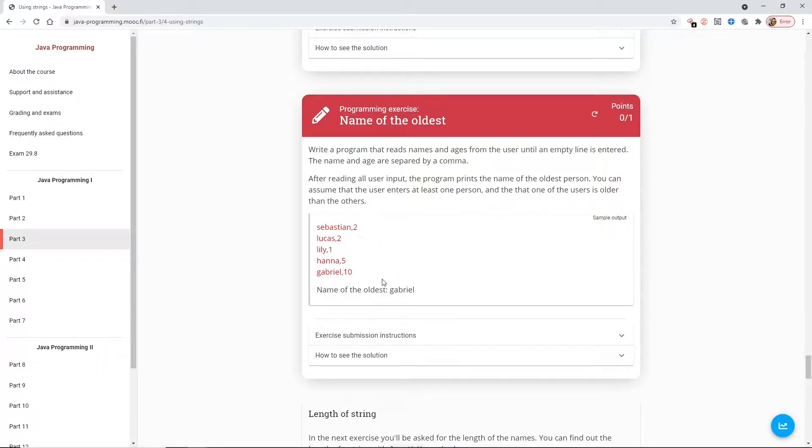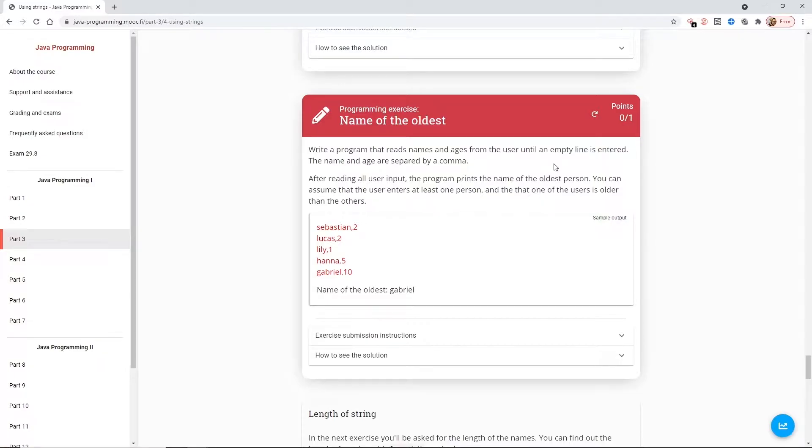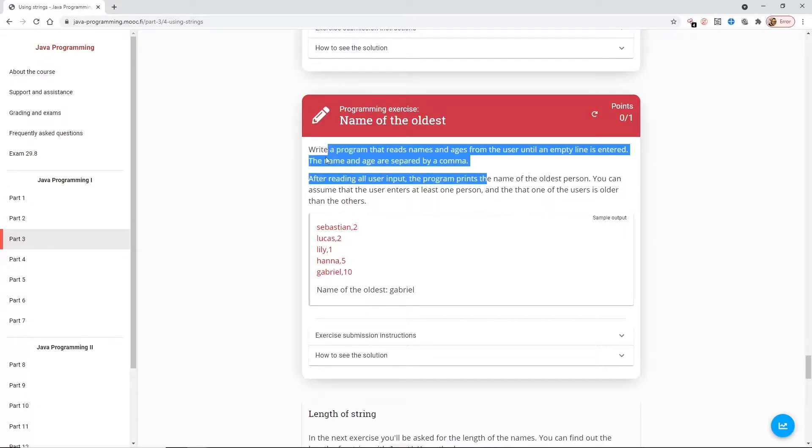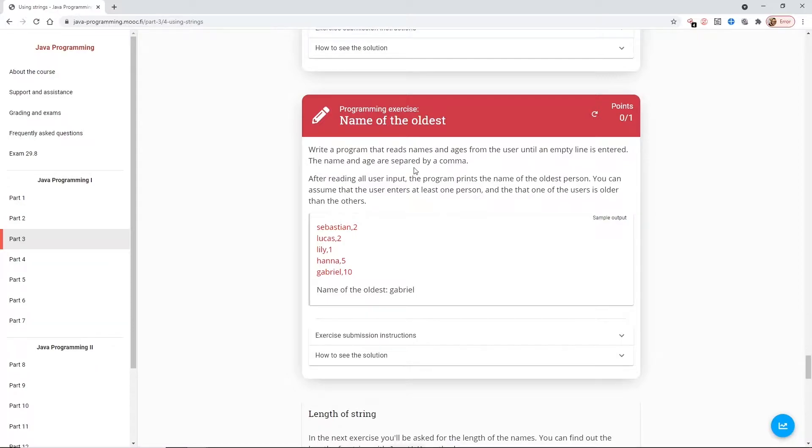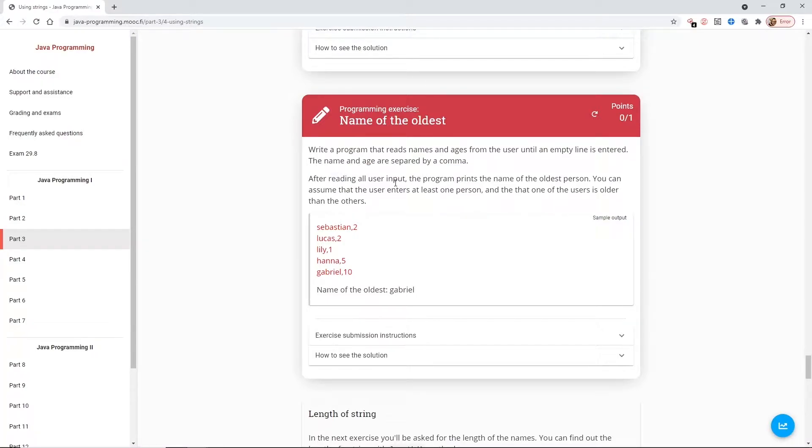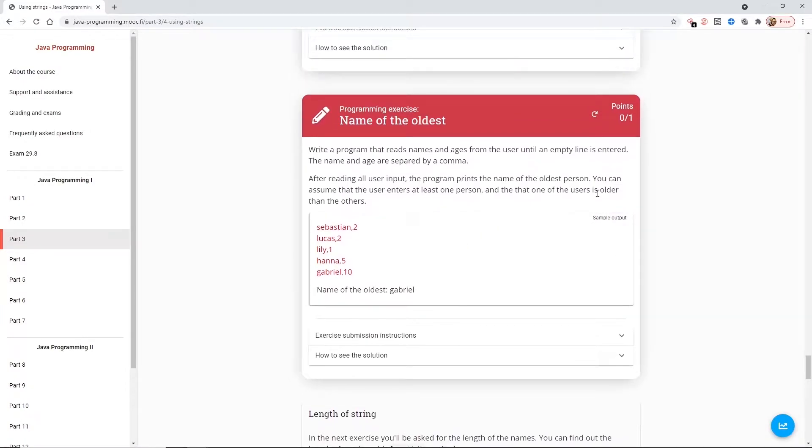So this is going to be pretty similar. All we're going to do is print out the name. Write a program that reads names and ages until empty line is entered. That's fine. We're sort of pros at that by now. The name and the age are separated by a comma. After reading all the user input, the program prints the name of the oldest person. You can assume that the user enters at least one person. So that's fine. Let's get that one started.